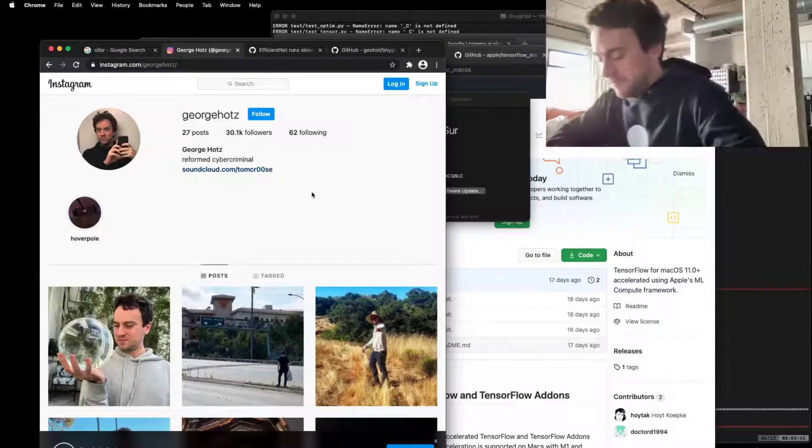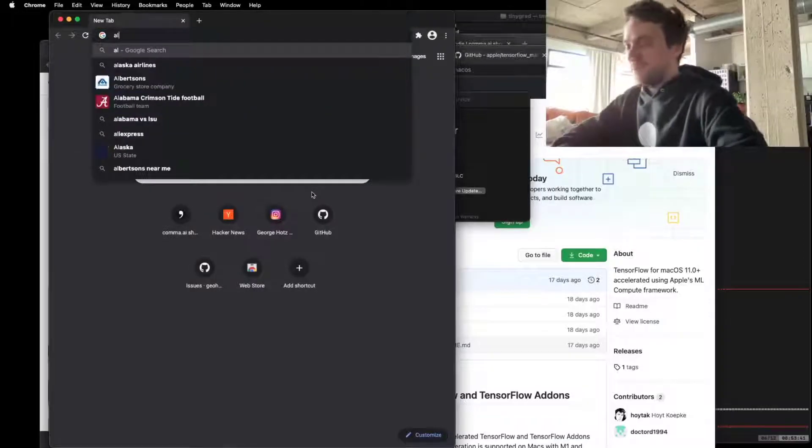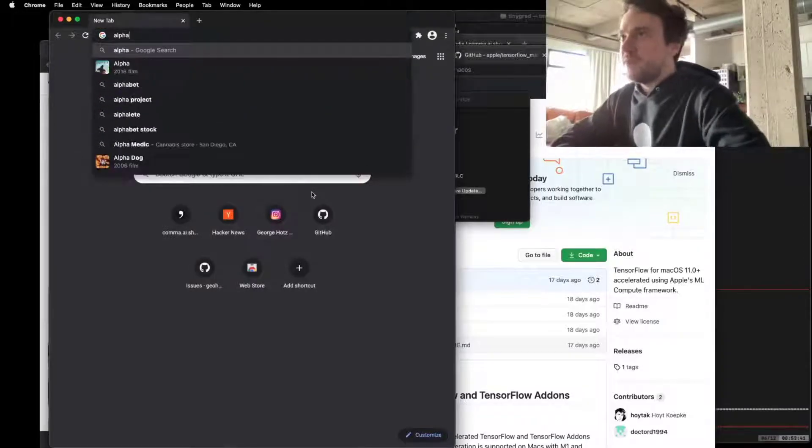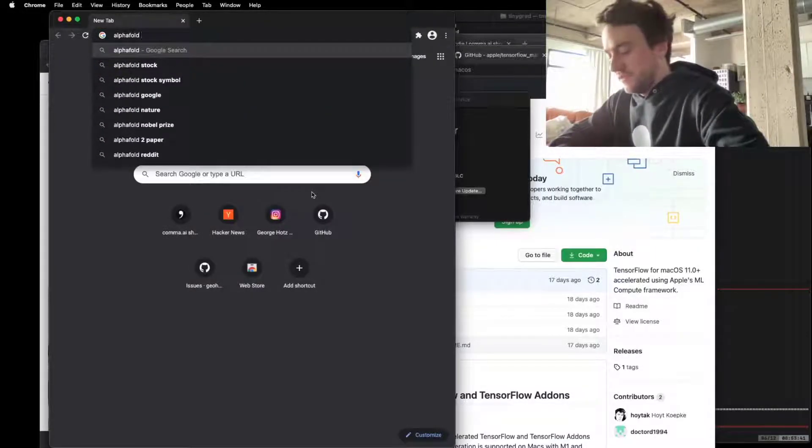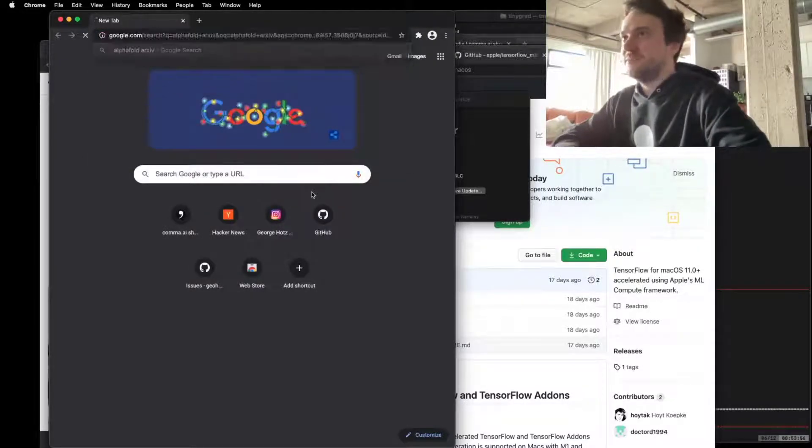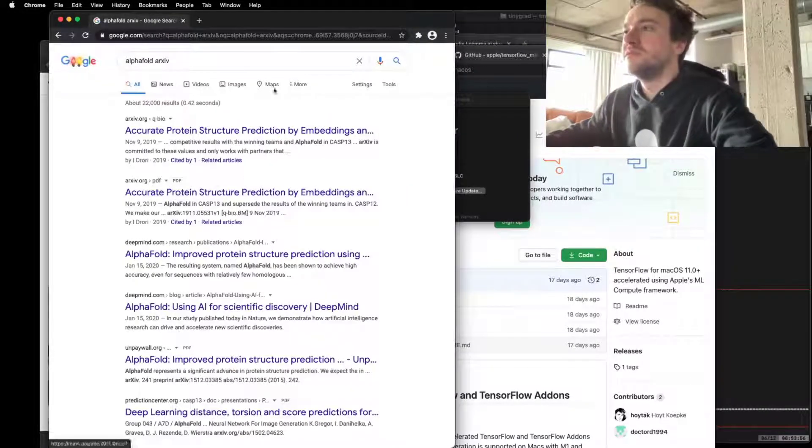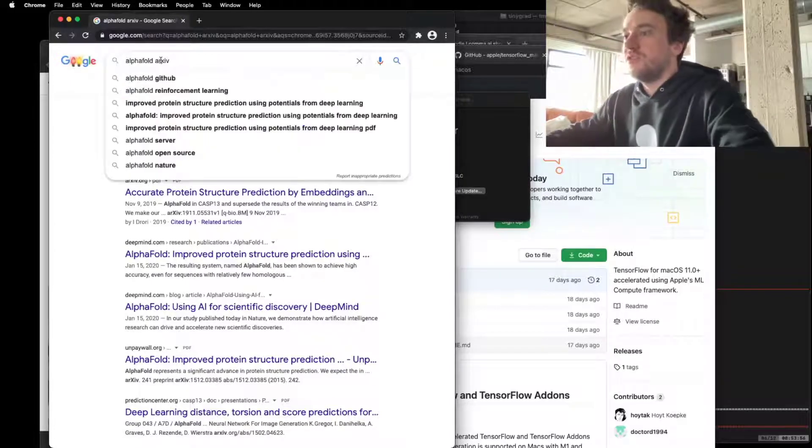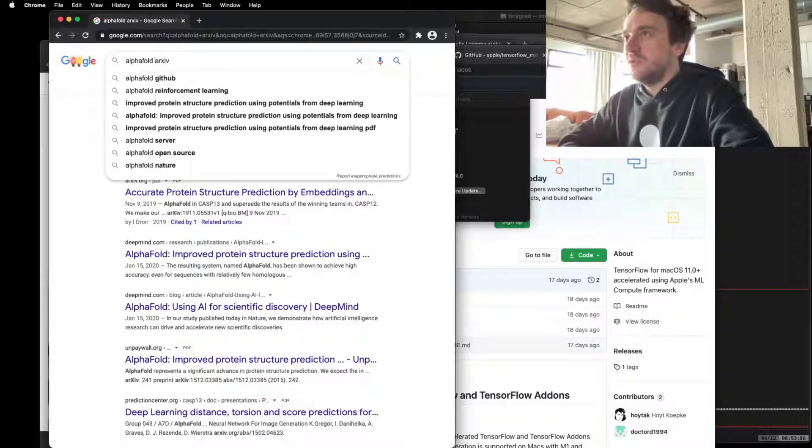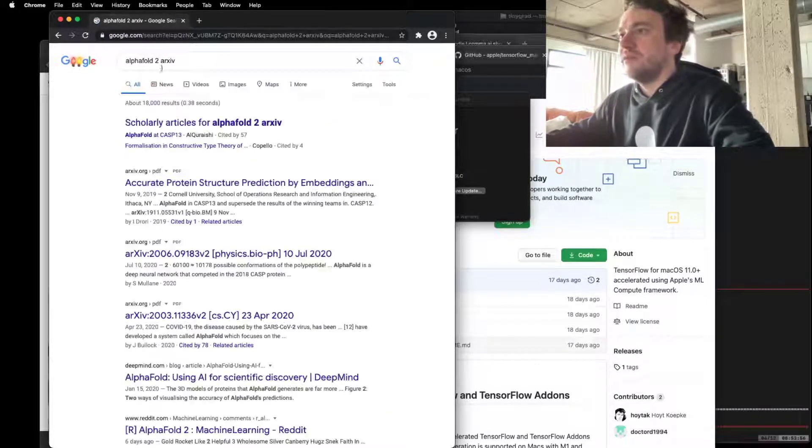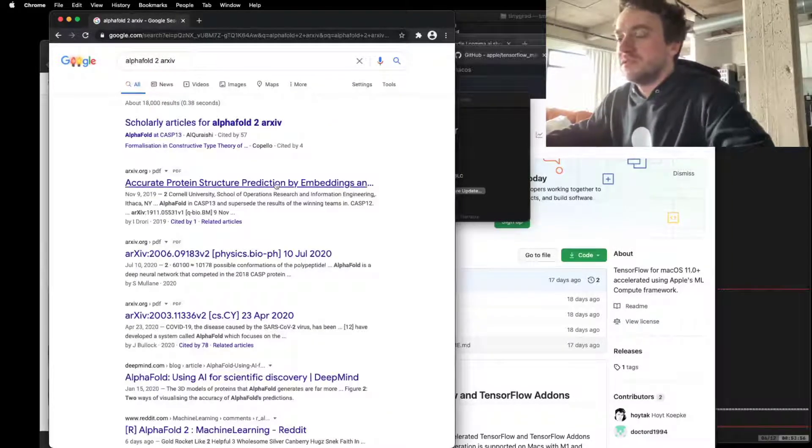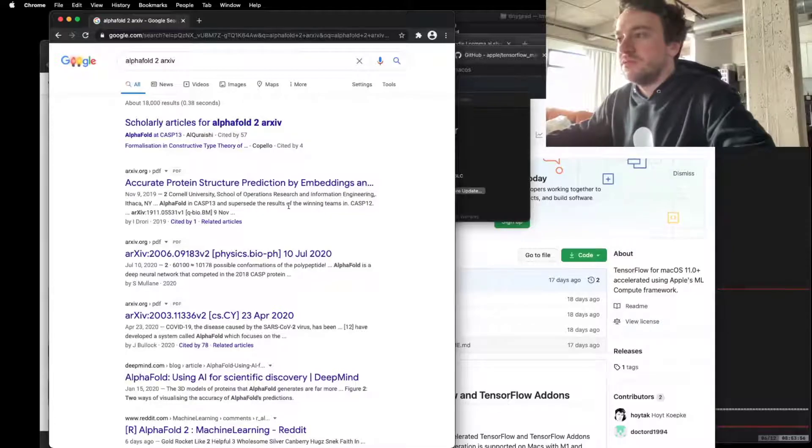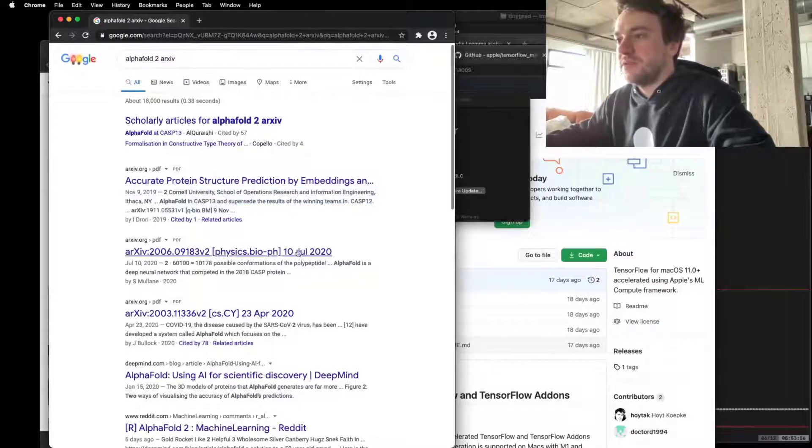Did DeepMind release a paper? Is there a paper? If there's no paper, fuck them. When they release the paper, AlphaFold 2, archive. No, there's no paper.